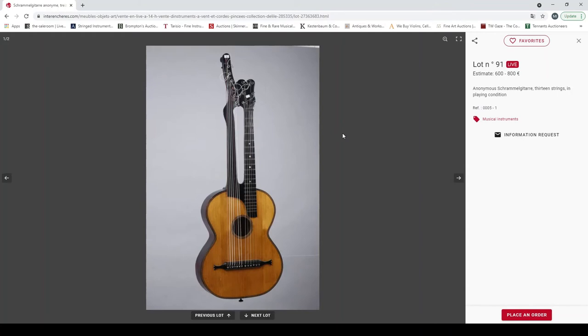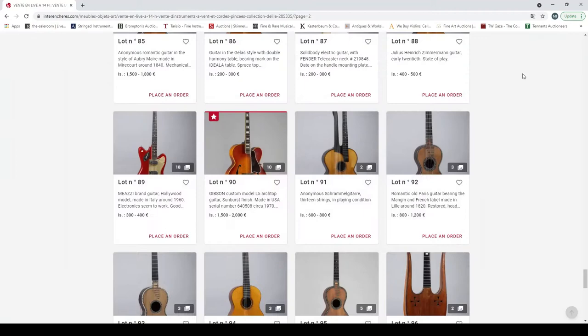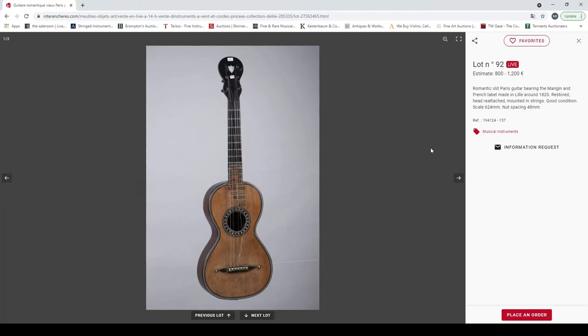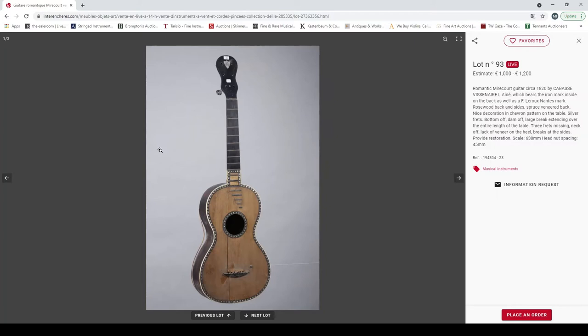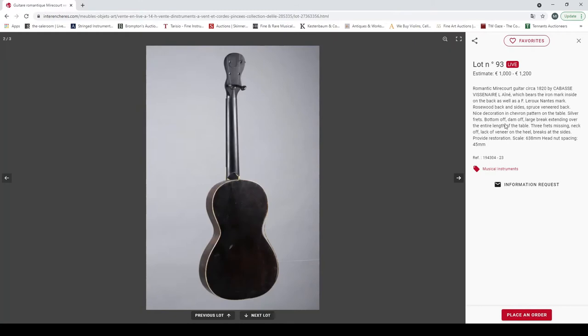Another pick, Gibson custom model L5 archtop circa 1970. These are always lovely looking instruments. Not sure about the wood on the back on that one, but sure it's a lovely playing instrument. Anonymous Schrammel guitar, kind of like harp guitar, 13 strings in playing condition, very wide body. This one doesn't look too bad. Some of them are not the greatest. Romantic old Paris guitar bearing the Maugin label made in Lille about 1820, restored head reattached, fairly simple.